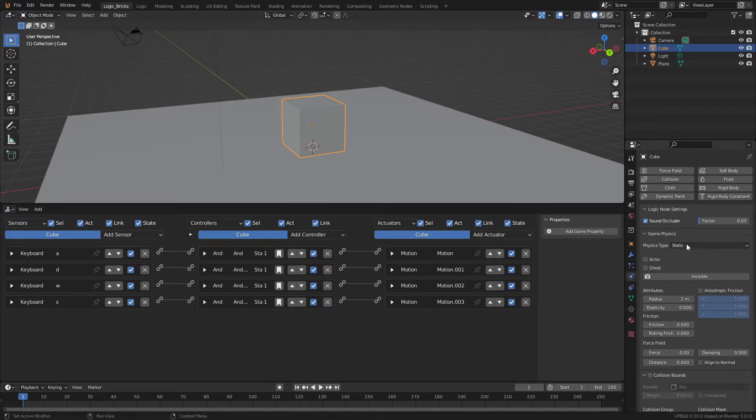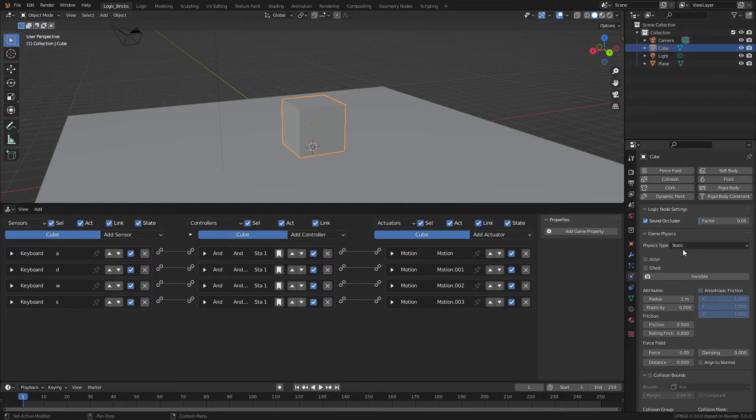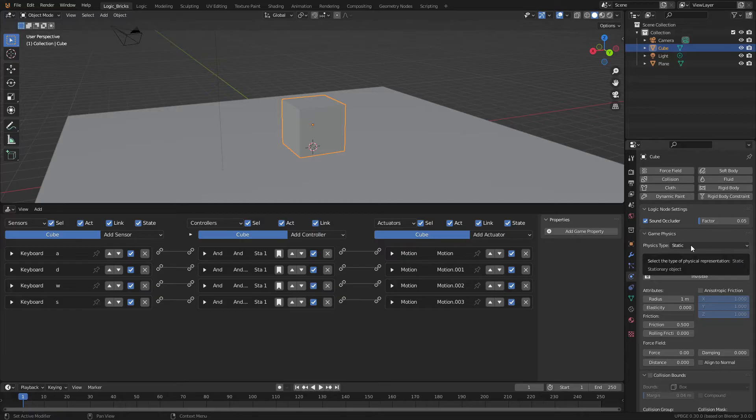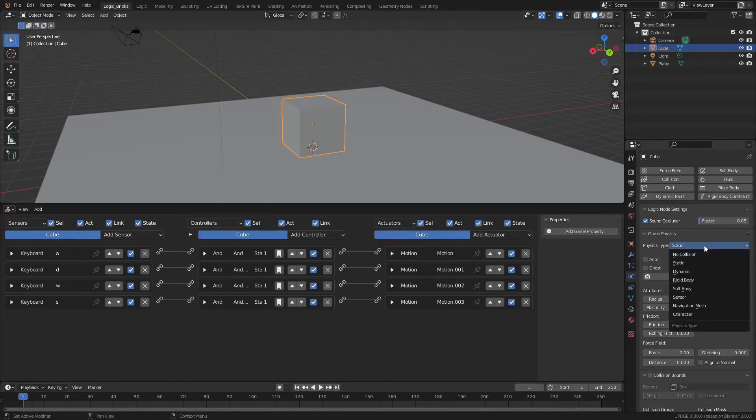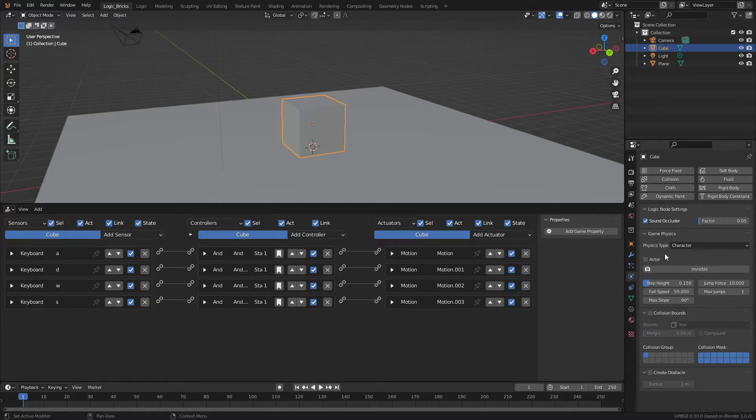And you can see that it's currently set to static. And this just means that it is suspended in space. It doesn't really do much. It has collisions, but it does not have its own physics. So what we're going to do is click on static. And when we get to our character option, we want to select actor. This will allow things like sensors and other collisions to be able to detect this character.